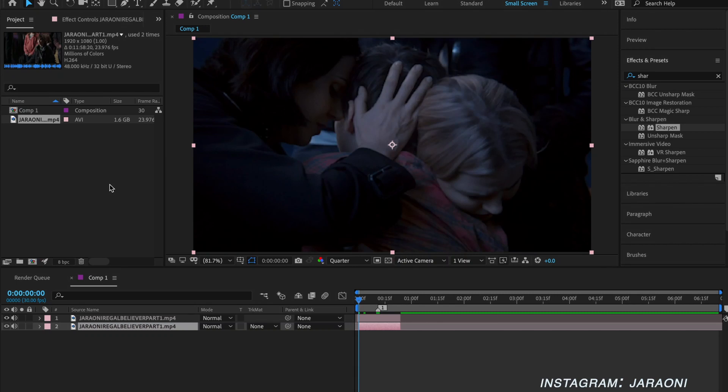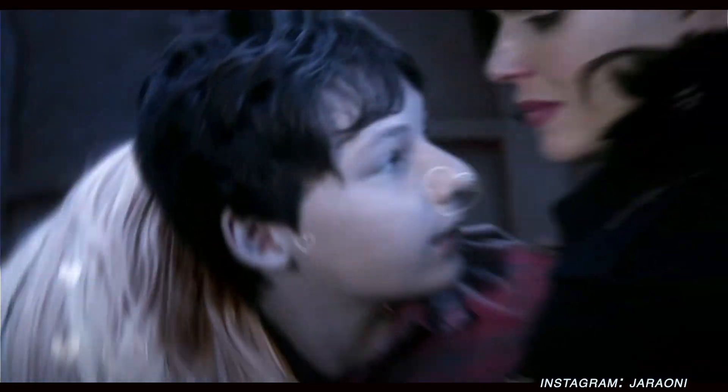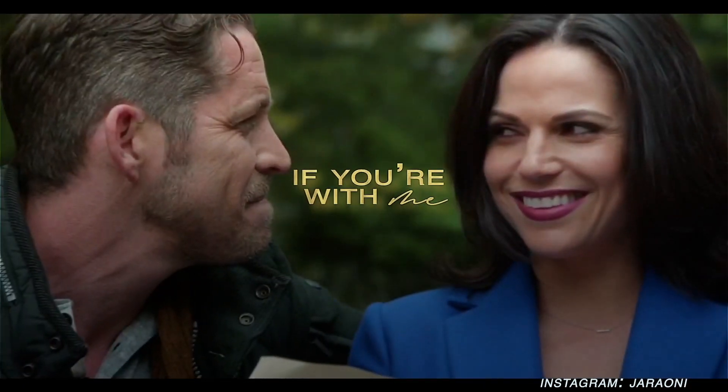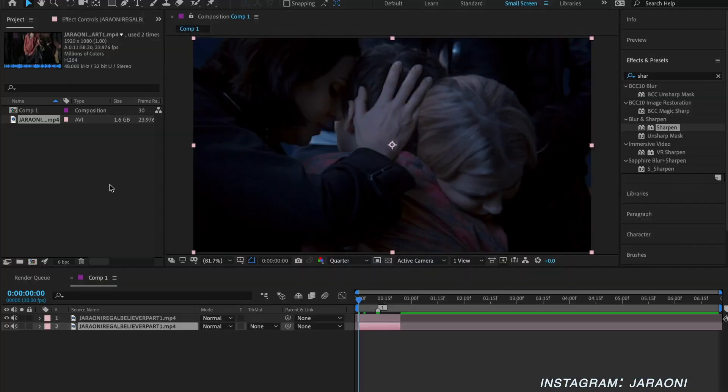Hey guys, it's Ella, aka Heroni, and I'm going to teach you guys how to do this very easy masking transition shown on the screen. It's a pretty easy transition and does add a little bit of spice to your edit.